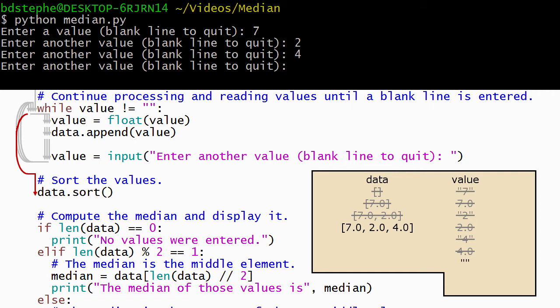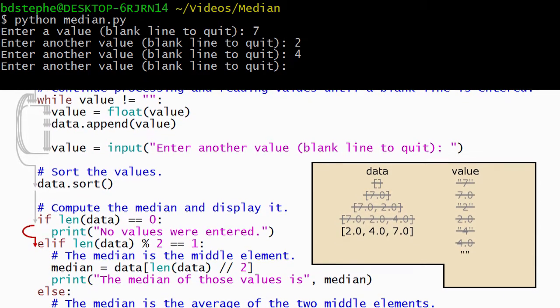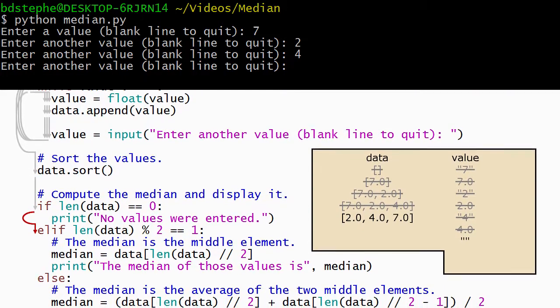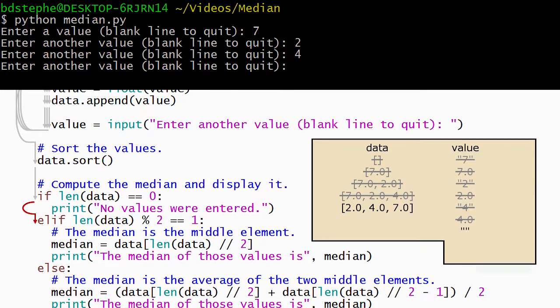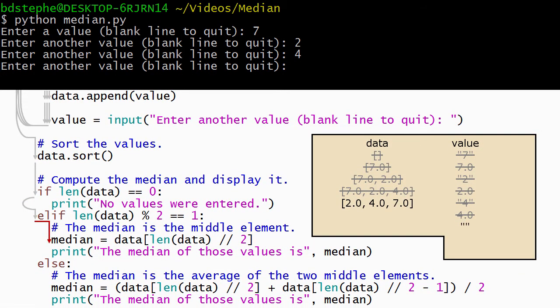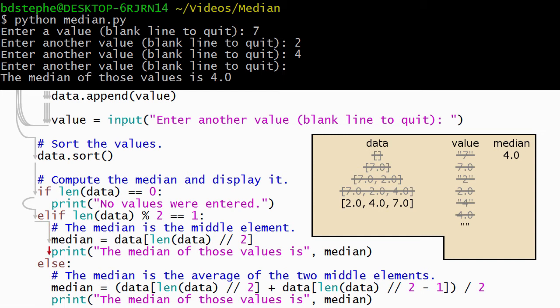The next line in our program invokes the sort method on data, causing Python to rearrange the elements so that they are in ascending order. The length of the list is 3, so the condition on the if statement is false, which causes Python to skip it and evaluate the condition on the elif statement. The condition on the elif is true because the remainder when 3 is divided by 2 is 1. When the length, which is 3, is divided by 2 using integer division, the result is 1, so Python copies the element at position 1 from the list into the median variable and displays it with a print statement.